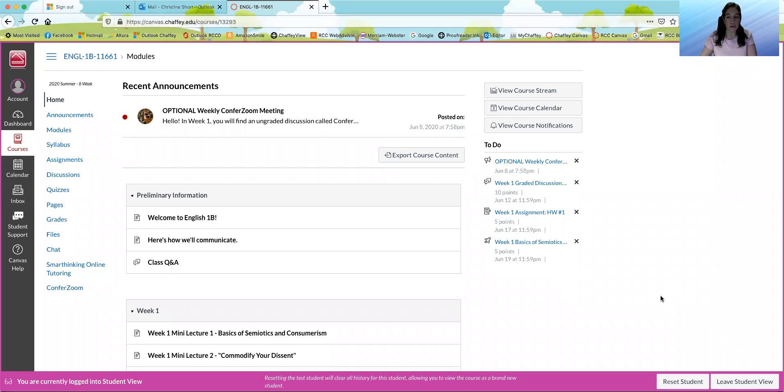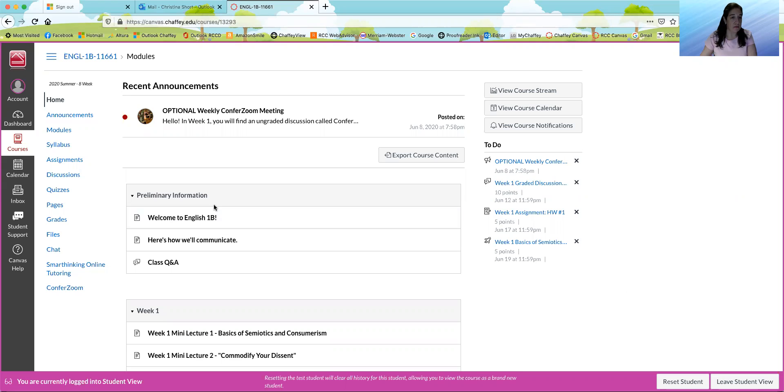So this is what the homepage of our class looks like, and I just wanted to point out a couple of things.